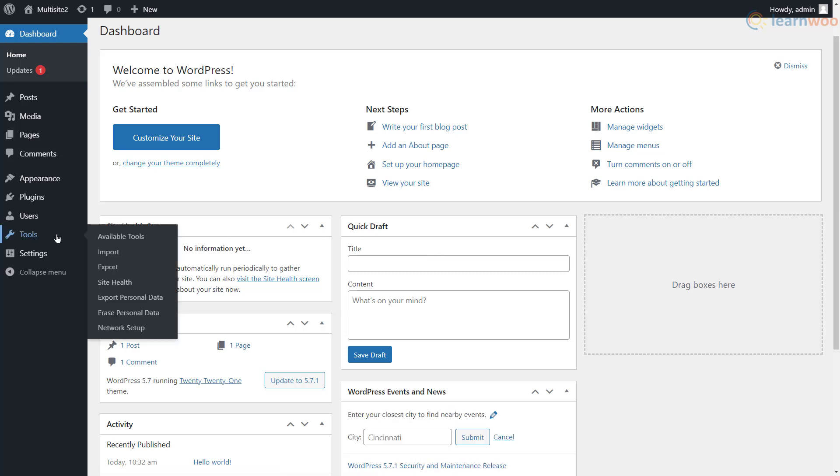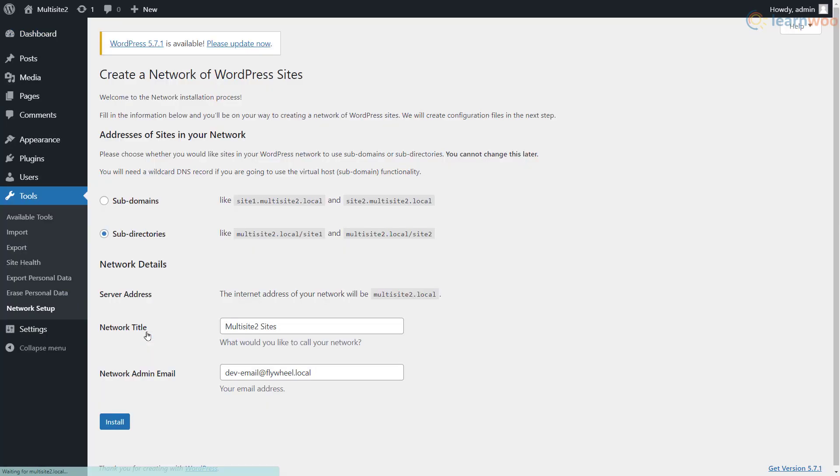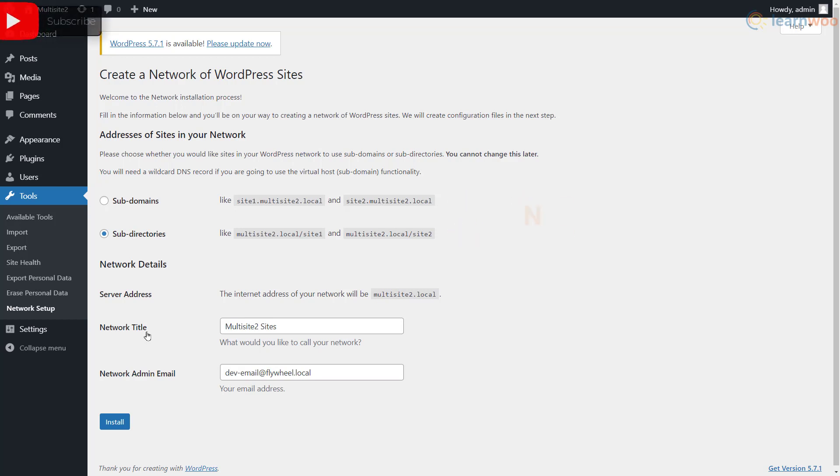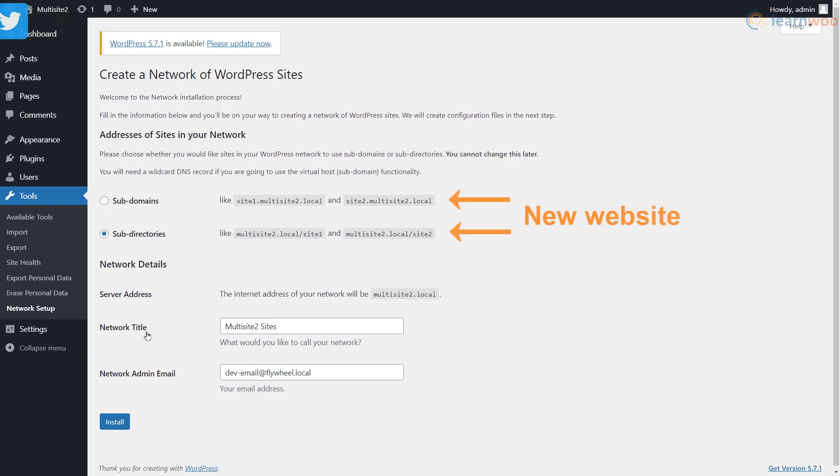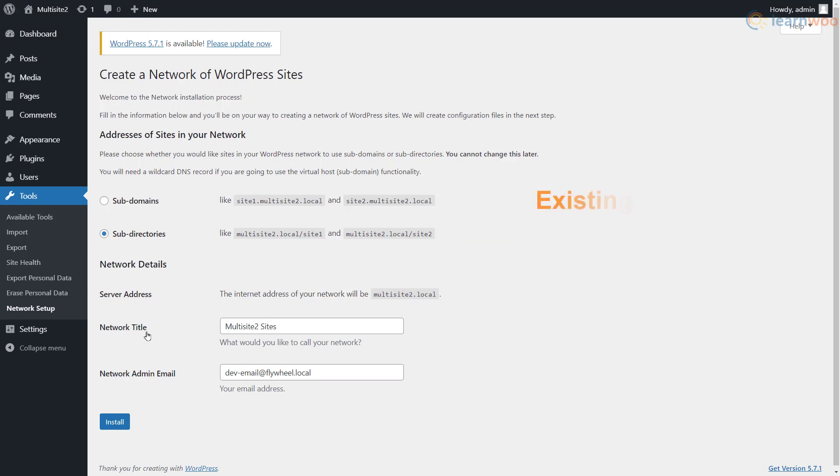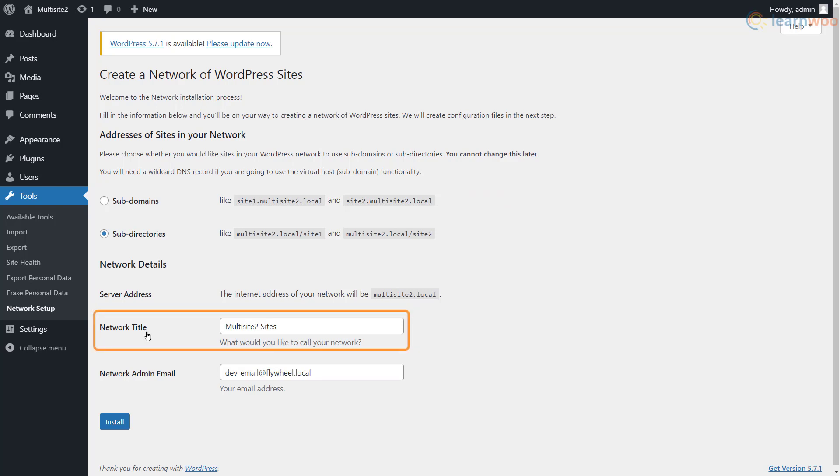A new network setup option will appear under the Tools tab. After clicking it, you need to choose if you want to create your multisite using subdomains or subdirectories. If you're working on a new WordPress installation, you can go for either one depending on your preferences. But you must use subdomains for an established site to prevent clashes between subdirectory addresses.